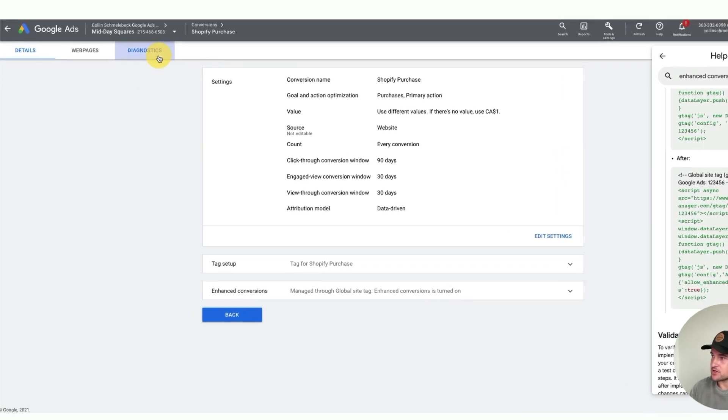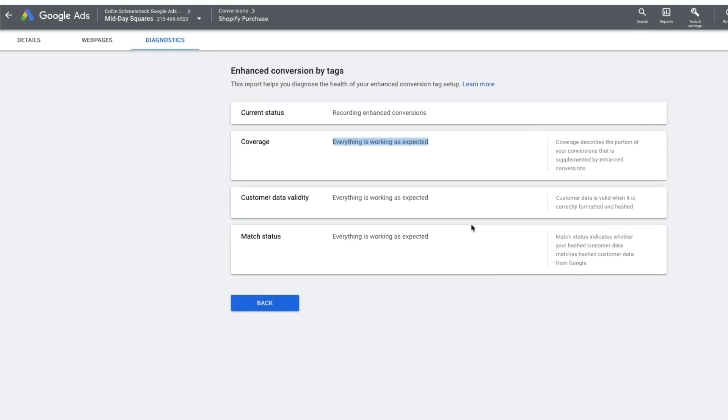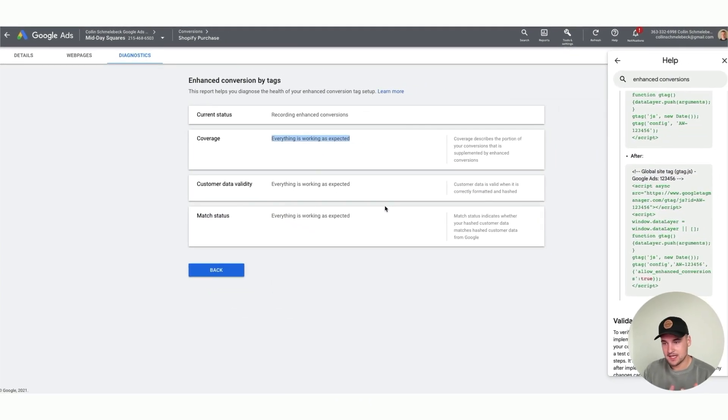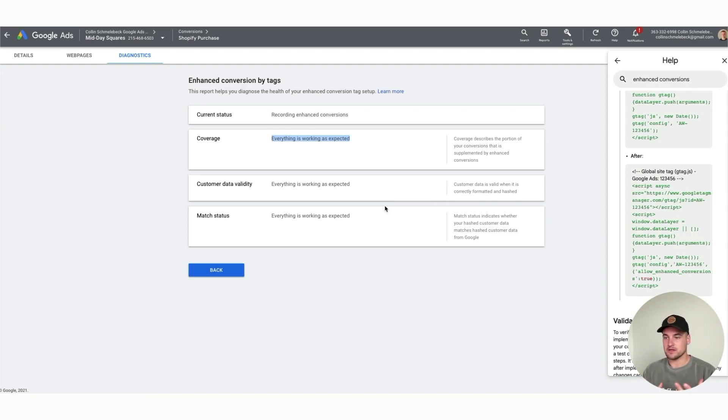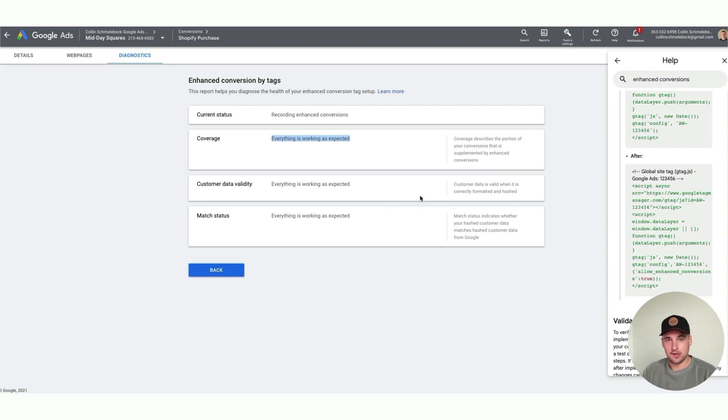Then you're going to come back through here and you can actually go to diagnostics. This will be a new tab for you. It's going to say current status, and then you have three areas: coverage, customer data validity, and match status. Everything should be working as expected around a week to two weeks, and then it takes about 30 to 45 days of learning where Google is just going to kind of learn in the background of how this would interact with your campaign and overall data. After that 45-day period is when it actually kicks in. If you do it basically now, by February it's actually going to start working for you. The faster you do it, the better.